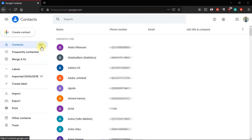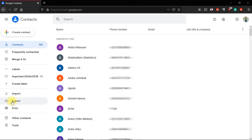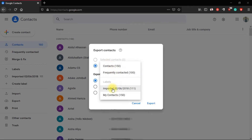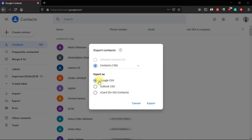I have 150 contacts, but you may have more or less. What you have to do is just come down here to where it says export, click it, and then make sure you select contacts — not frequently contacted or any other one. Select contacts. You can either select Google CSV or Outlook CSV, but I'm just going to stick to Google CSV. If you want to use Outlook, you can click it, but I'm just going to use Google and then click export.